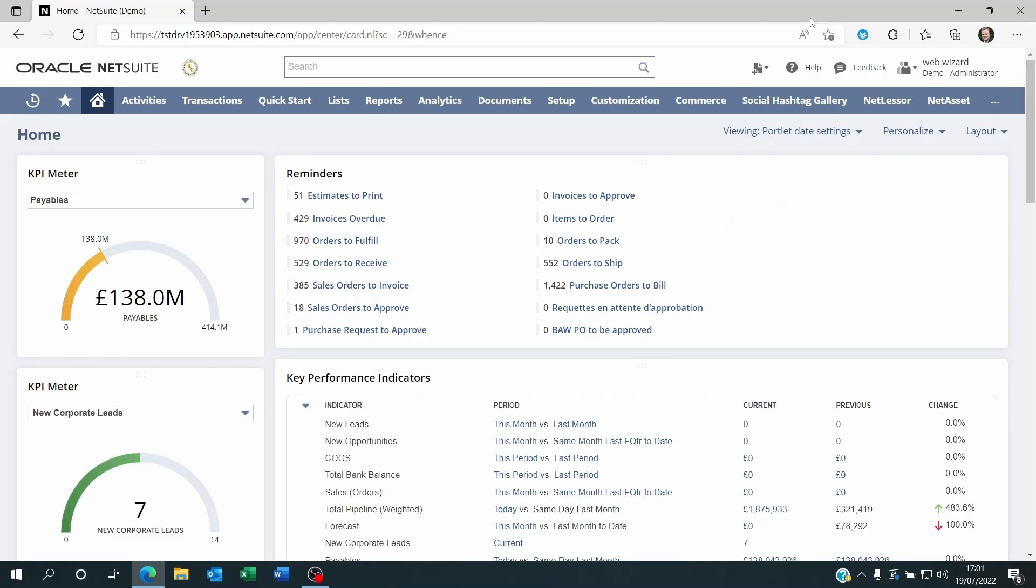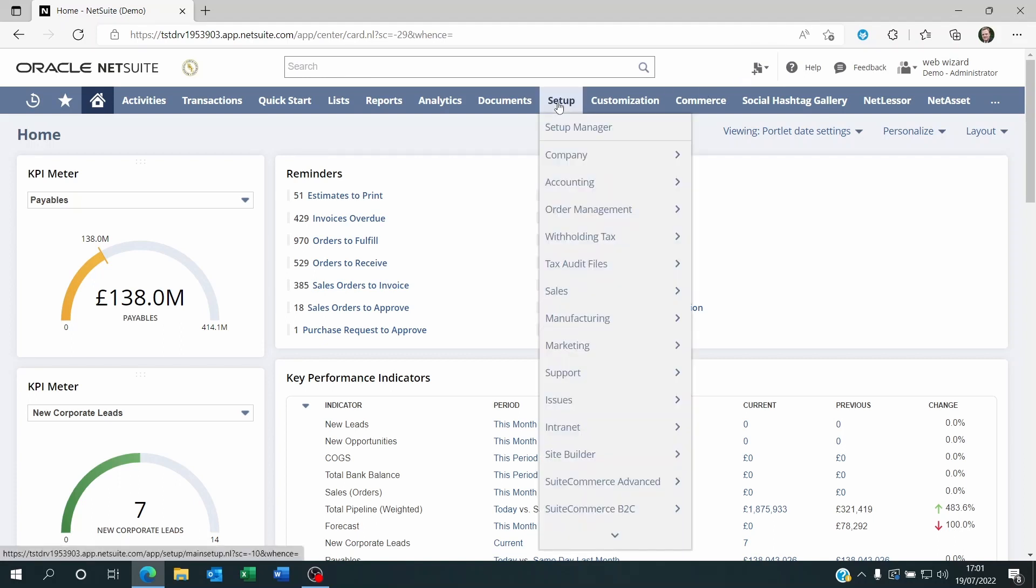Hello and welcome to today's video where we will discuss how to publish dashboards on NetSuite. Every user on NetSuite is assigned a role and each role is assigned to a center. Let me quickly show you what this looks like.